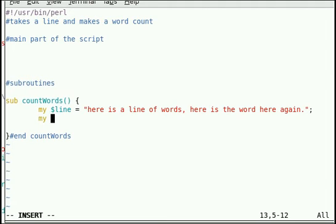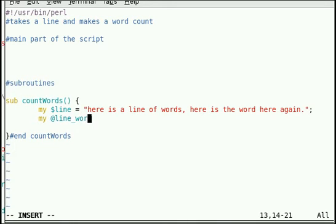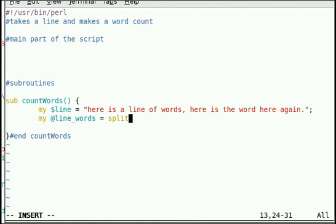Next, we're going to create an array, which we're going to assign as the result of a split operation based on non-whitespace of the variable which is a line.